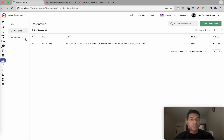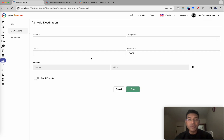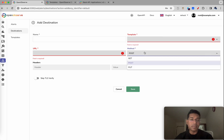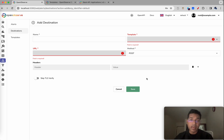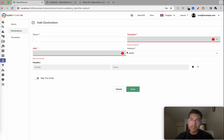Just like this, you can create any other destination. All you need is a URL, a template, a method, and headers. This essentially means any application that can accept data via webhooks — even new applications that come out in the future — can receive data from OpenObserv alerts using this interface. Thanks a lot for watching the video.